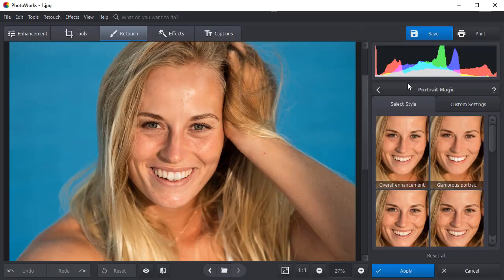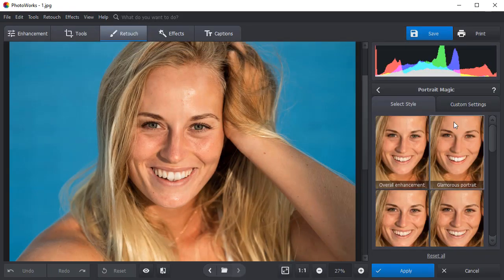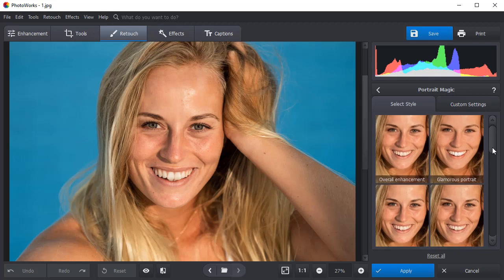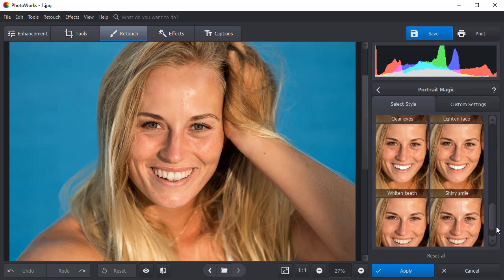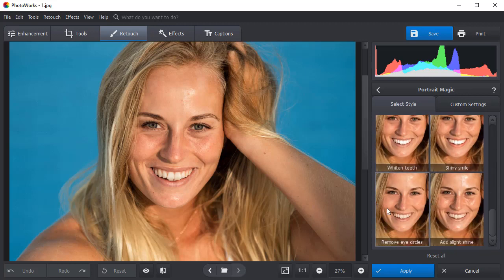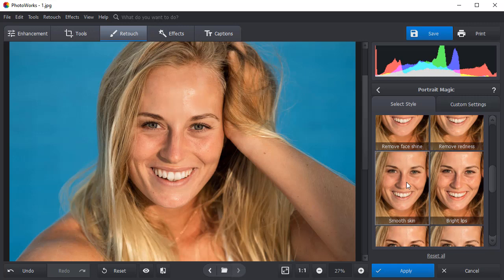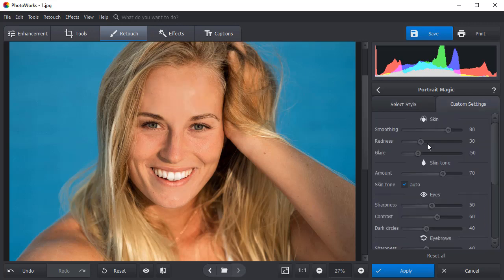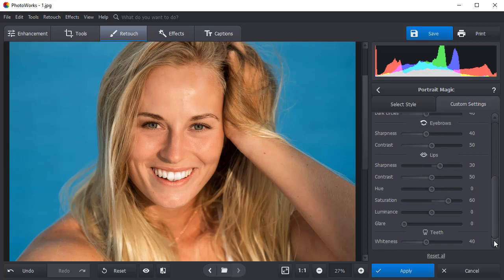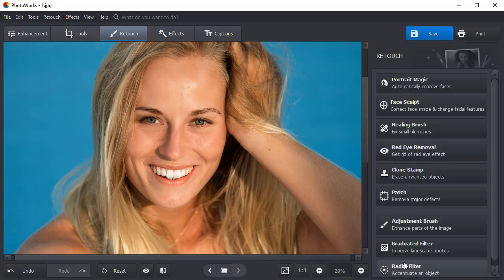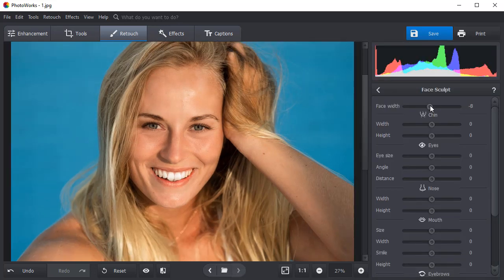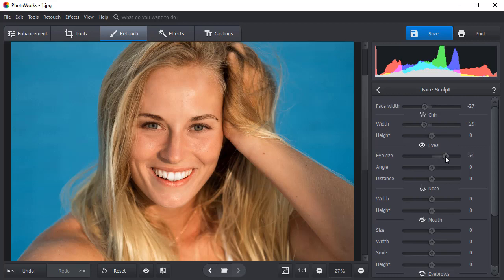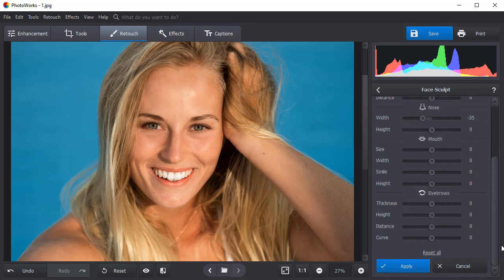With PhotoWorks Portrait Magic technology, you can retouch your portraits in one click. Remove eye circles, smoothen skin, or whiten your teeth. Fine-tune your retouching manually by switching to the custom settings. And finally, try the FaceSculpt tool to alter a specific facial feature just by dragging a slider.